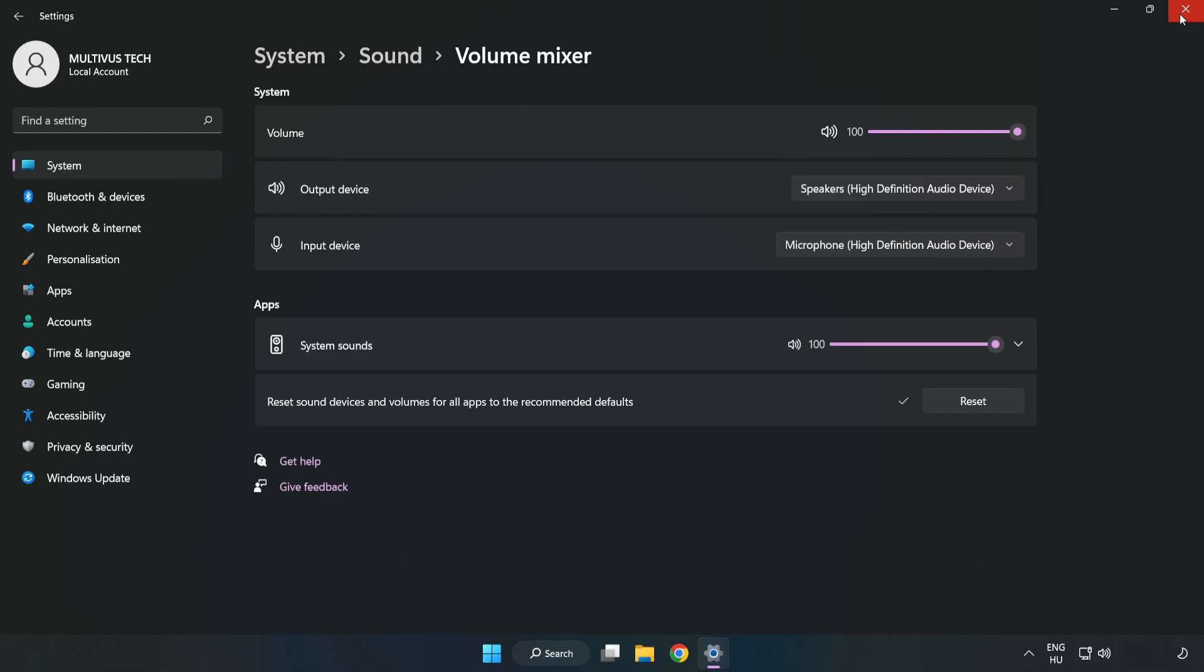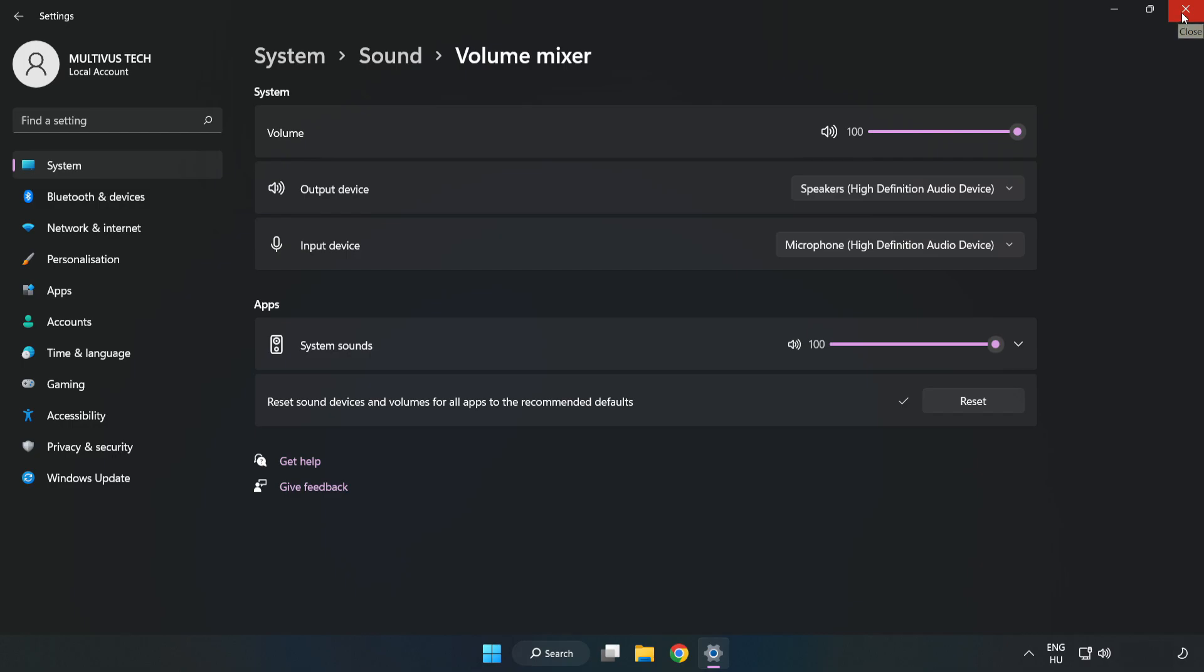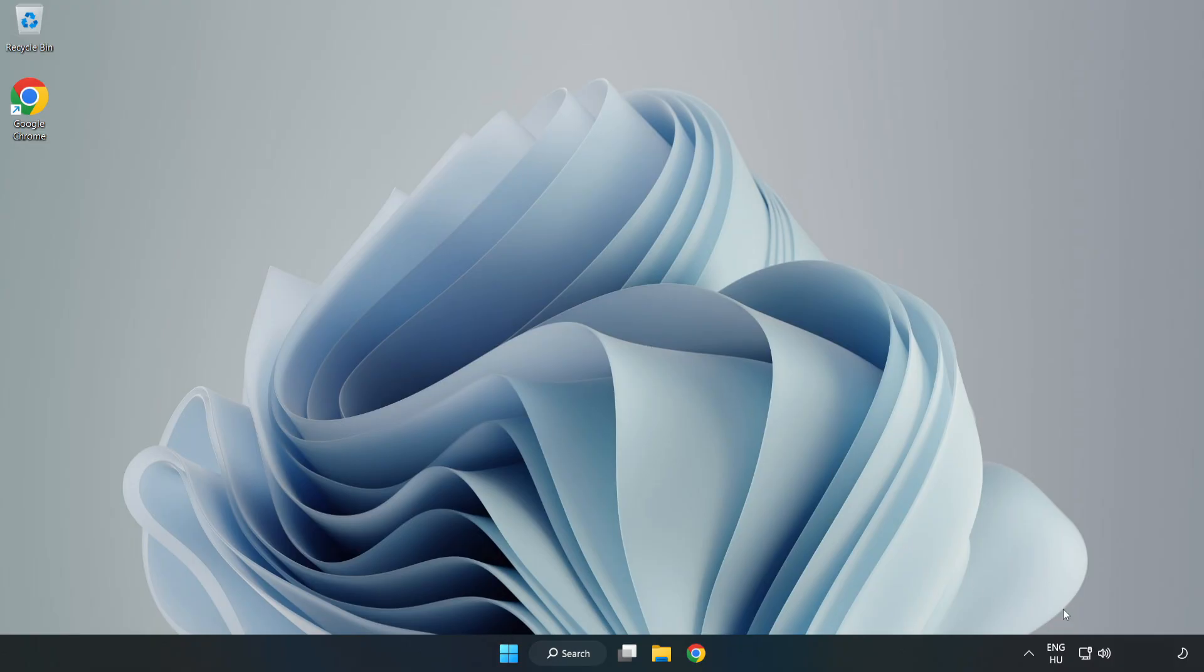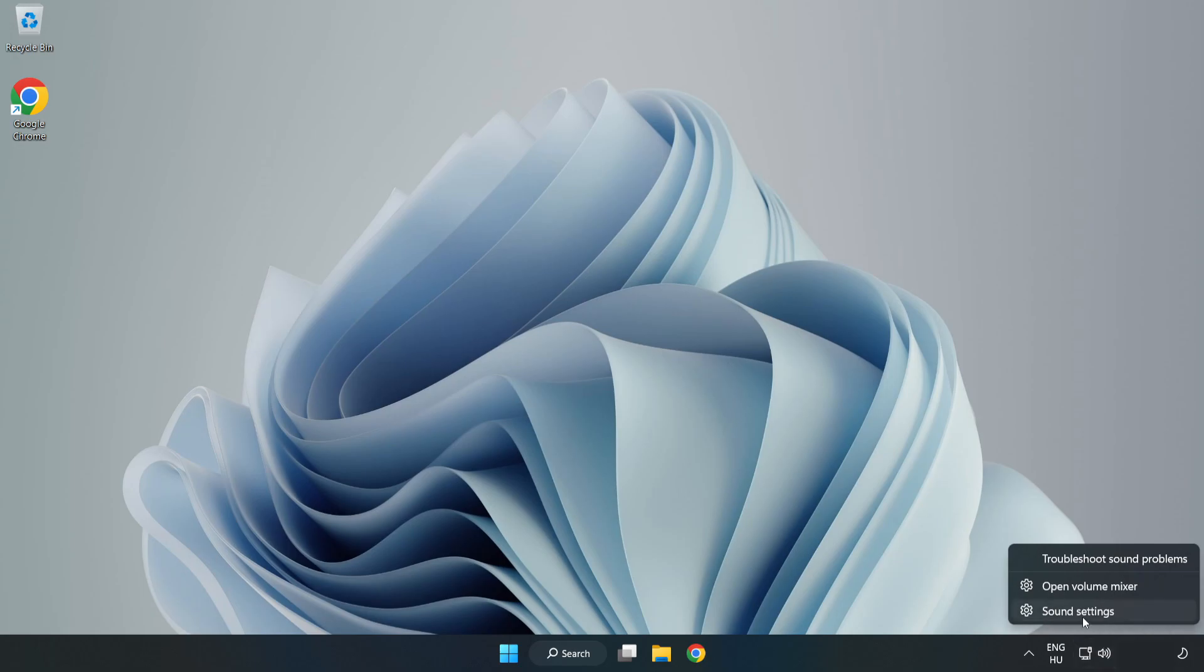Close Window. Try to launch the application. If that didn't work, right-click Sound. Click Sound Settings.